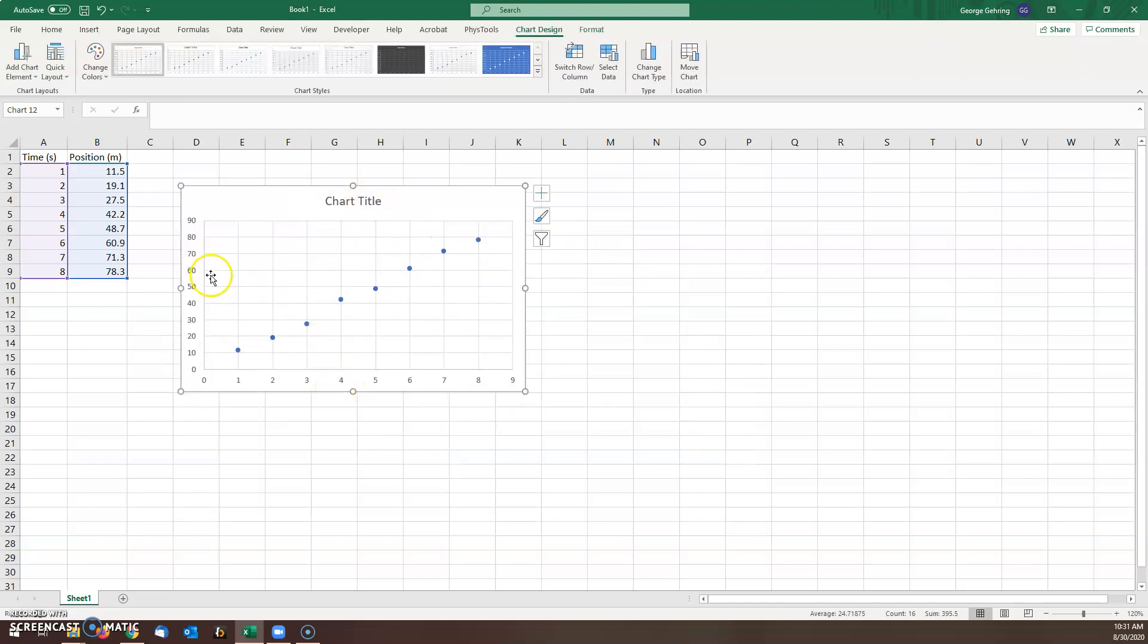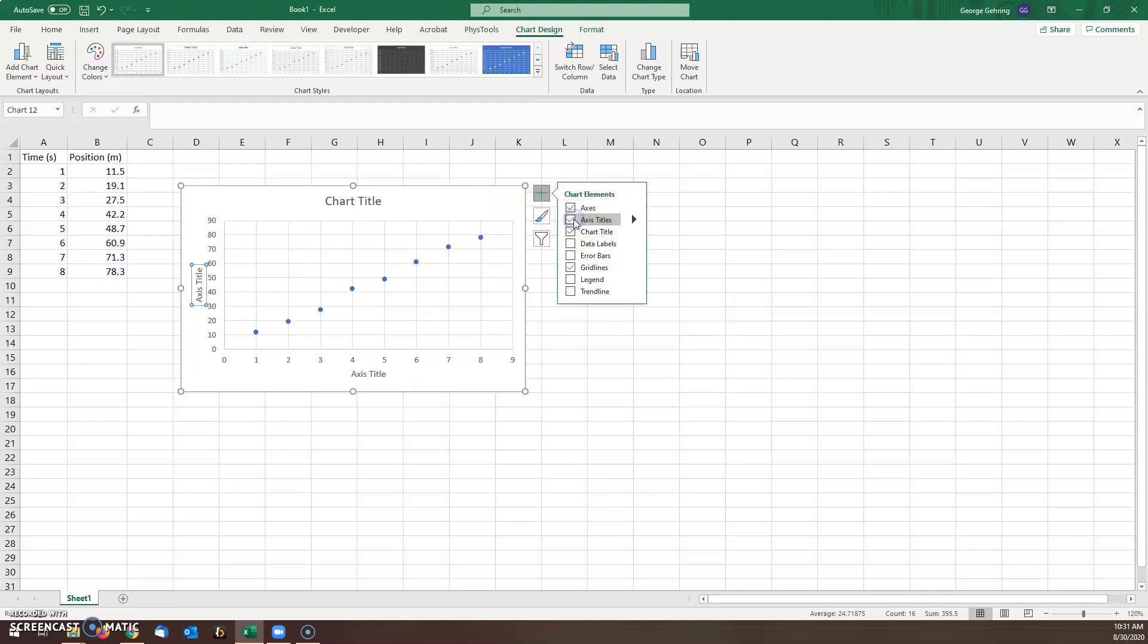Now we have a chart title but we need to add axis labels, so we do that with the plus sign, axis labels, and we want to add a trendline, so down here click on trendline.